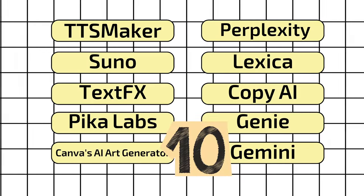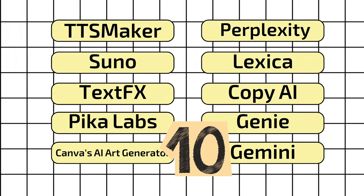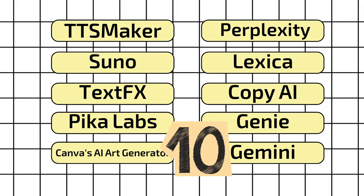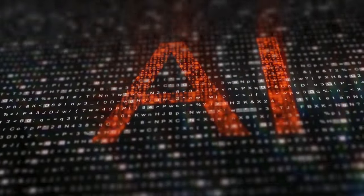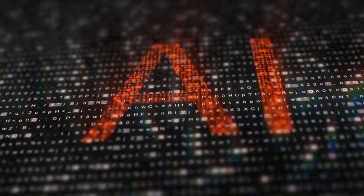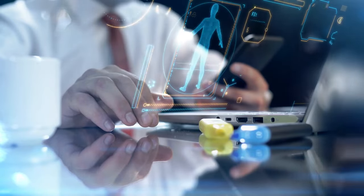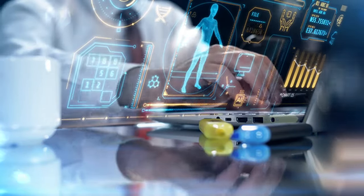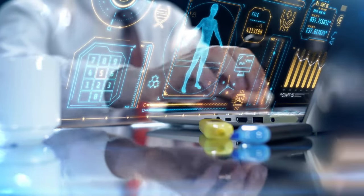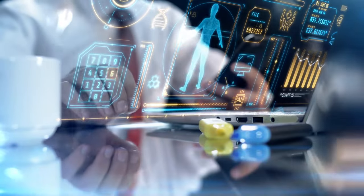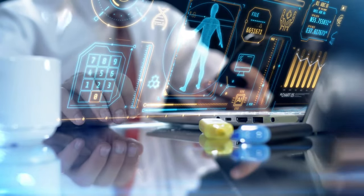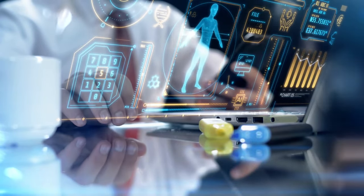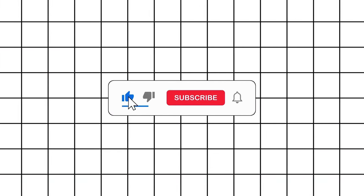And there you have it, 10 incredible AI tools that you won't believe are free. From revolutionizing design to simplifying complex tasks, these tools are changing the game without costing you a dime. If you found this video helpful or discovered a new favorite tool, don't forget to give it a thumbs up. And if you want more content like this, hit that subscribe button and ring the notification bell so you never miss out on our future AI updates.